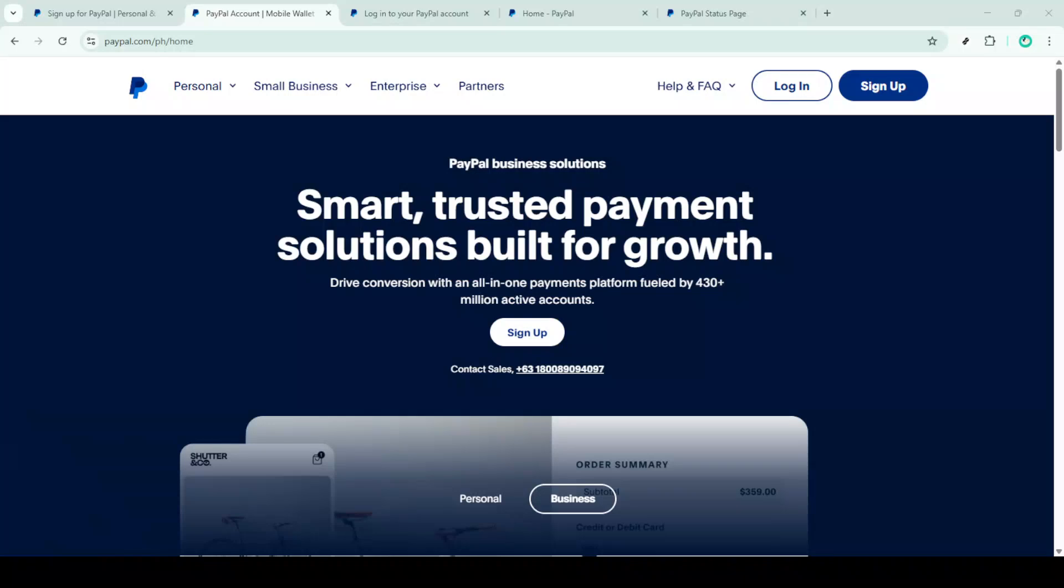In today's video I'm going to teach you how to fix the PayPal error message 'we're having trouble with this transaction' in just five minutes.